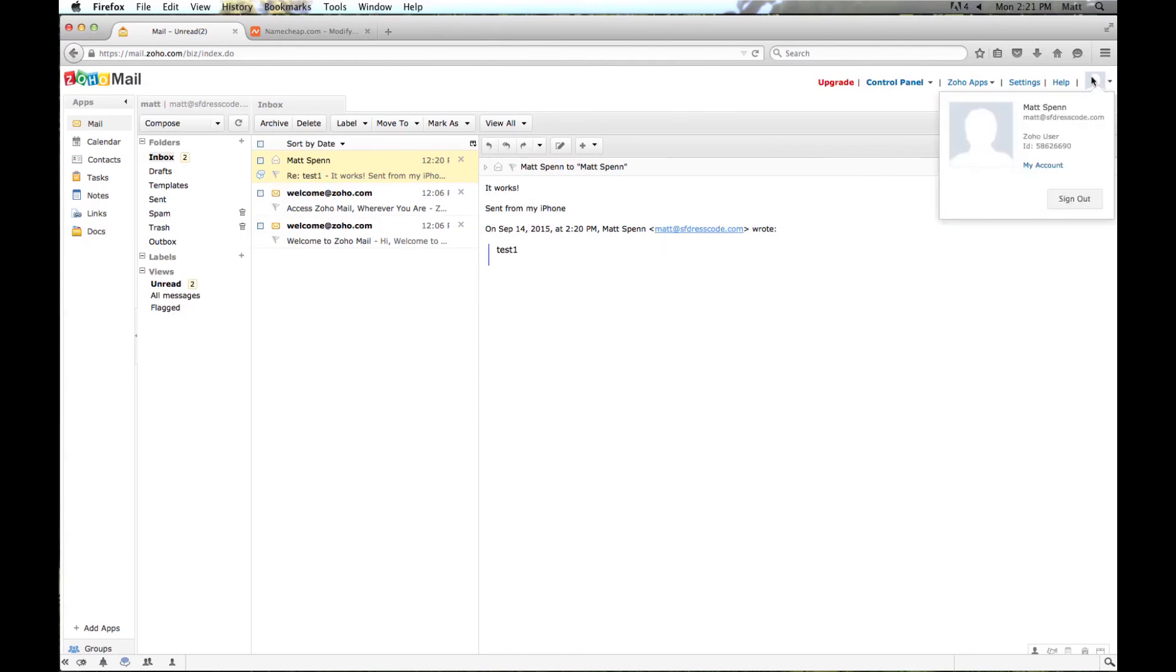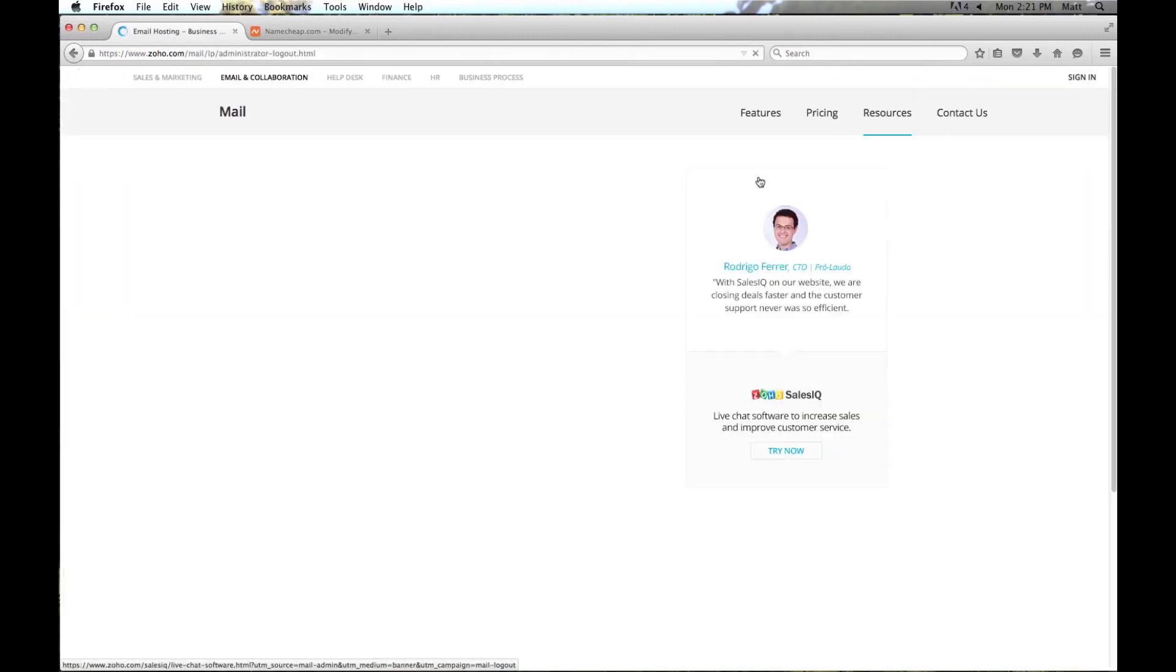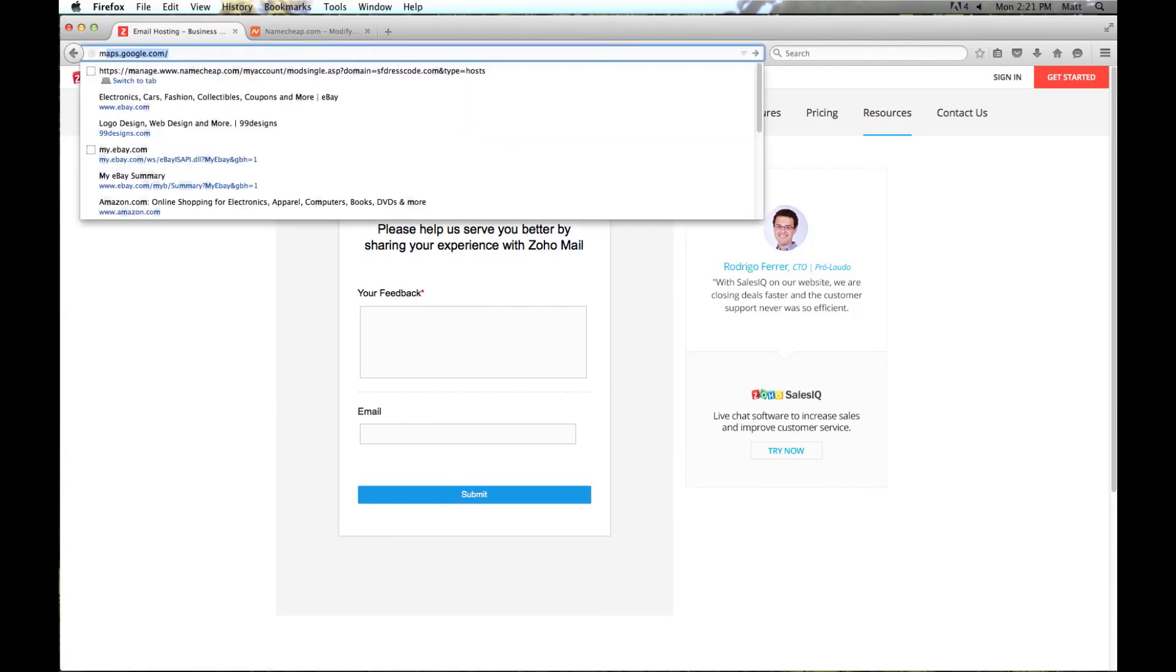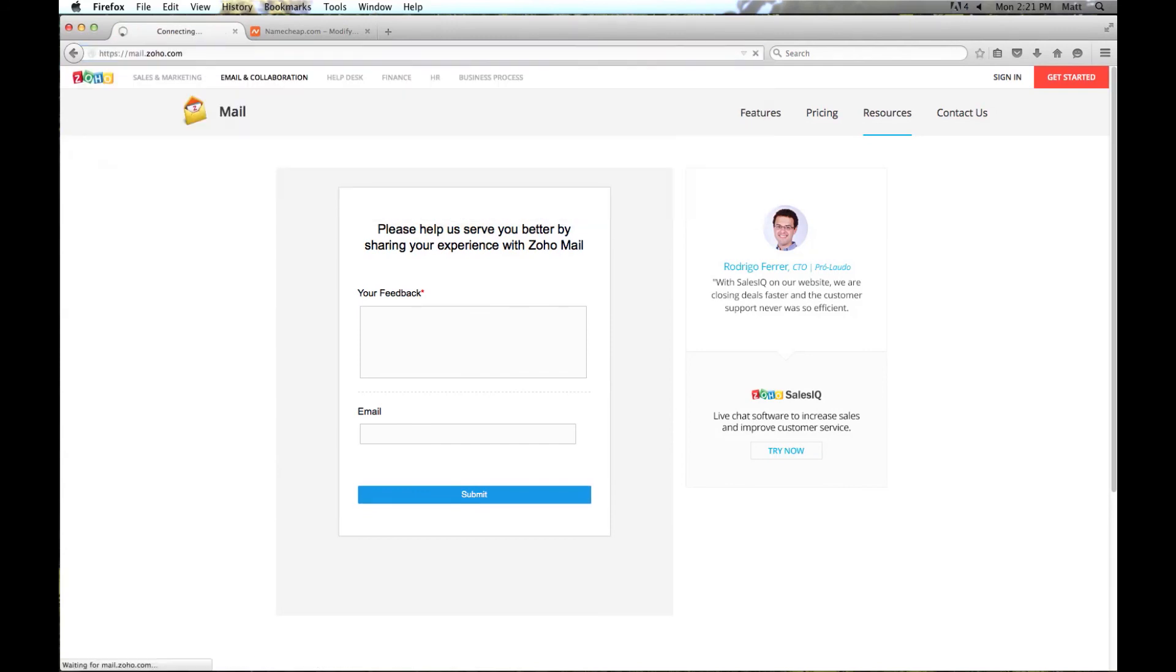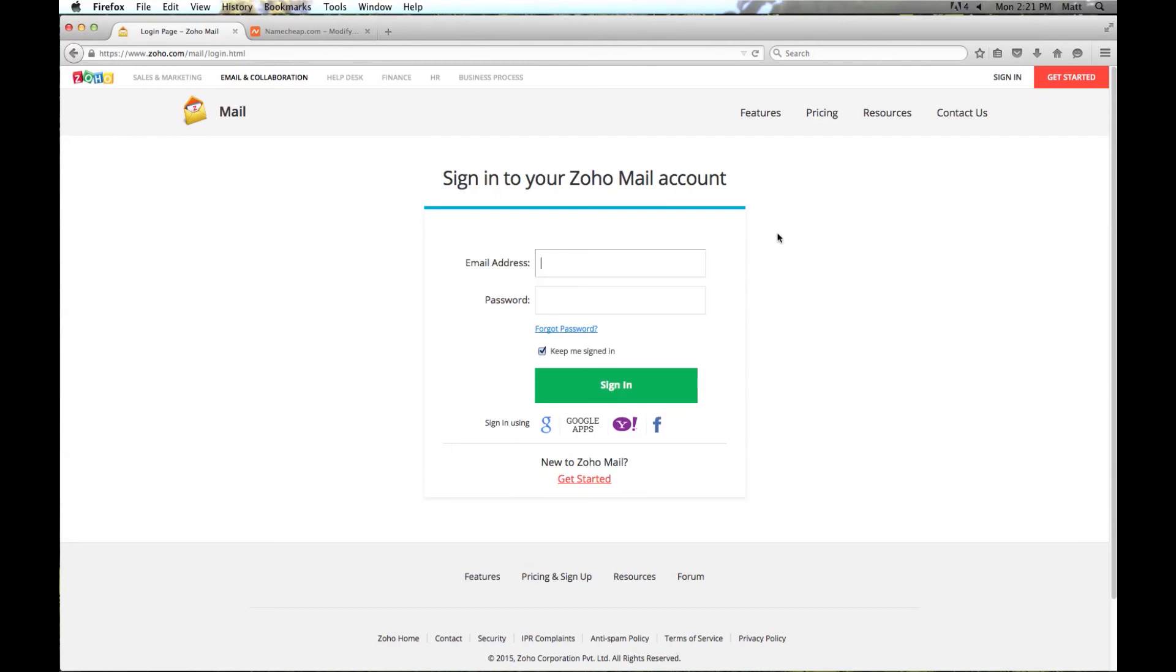Now you can sign out by just clicking up here on this little icon and clicking sign out. And this takes you to the main page. If you ever need to log back in, you can just go to mail.zoho.com. Click on sign in up here at the top. And here you can just enter in your email address and password. And now you are all set. You can send and receive email from your custom domain using your Zoho account.